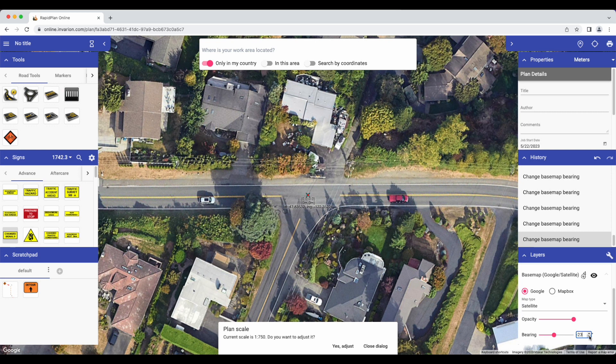Additionally, you can now adjust your plan scale in RapidPlan Online. Adjusting your plan scale will affect the size of all plan objects in relation to the map. If your work zone is spanning a large area, increasing your plan scale will allow your plan objects to remain visible on the final plan page, whereas a smaller plan scale may result in plan objects appearing too small to read once you capture the entire area on a single page.